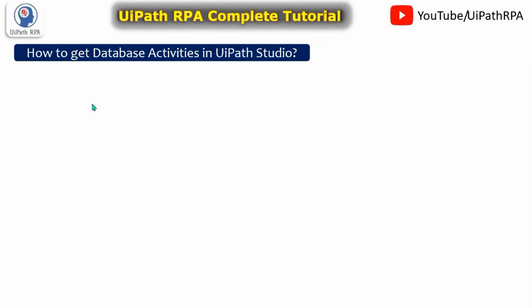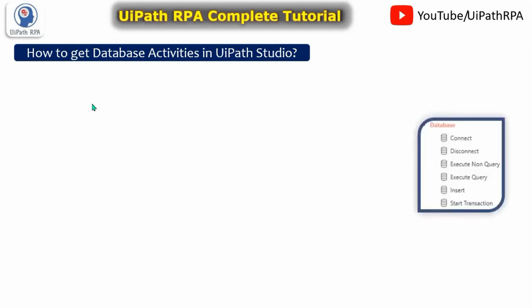Now how to get database activities in UiPath Studio, because if you see in your studio then you will not be getting any database activities. So for that, what steps we have to take I'm going to show you here.